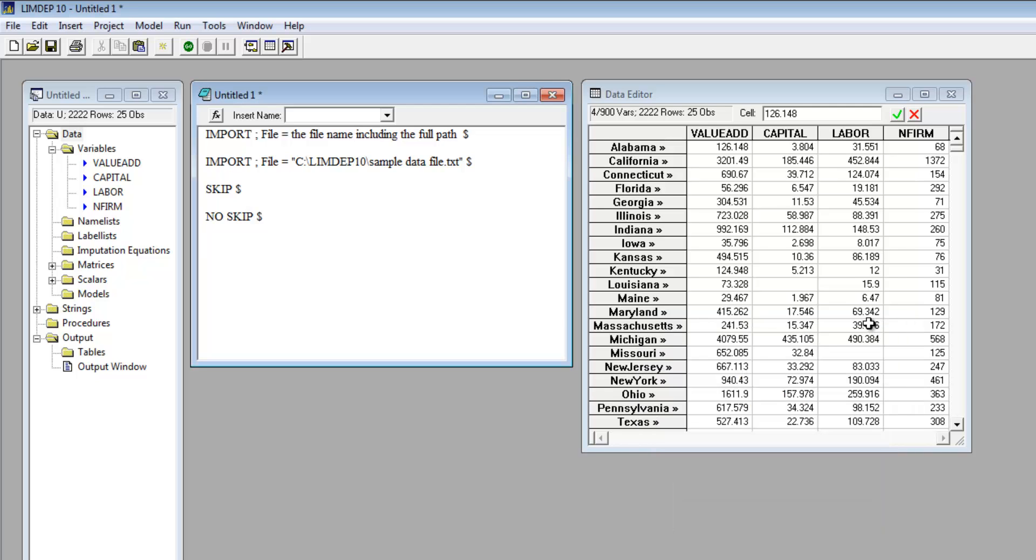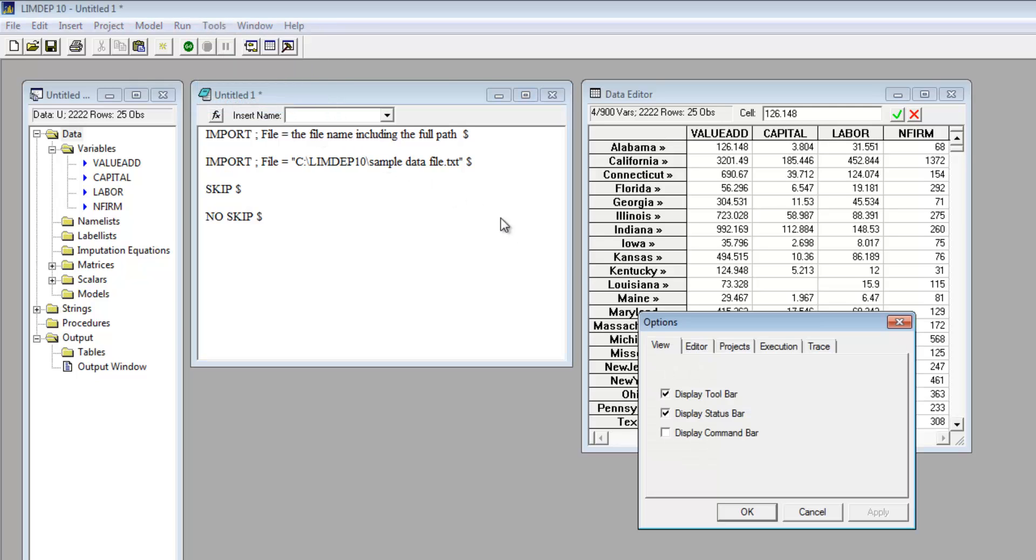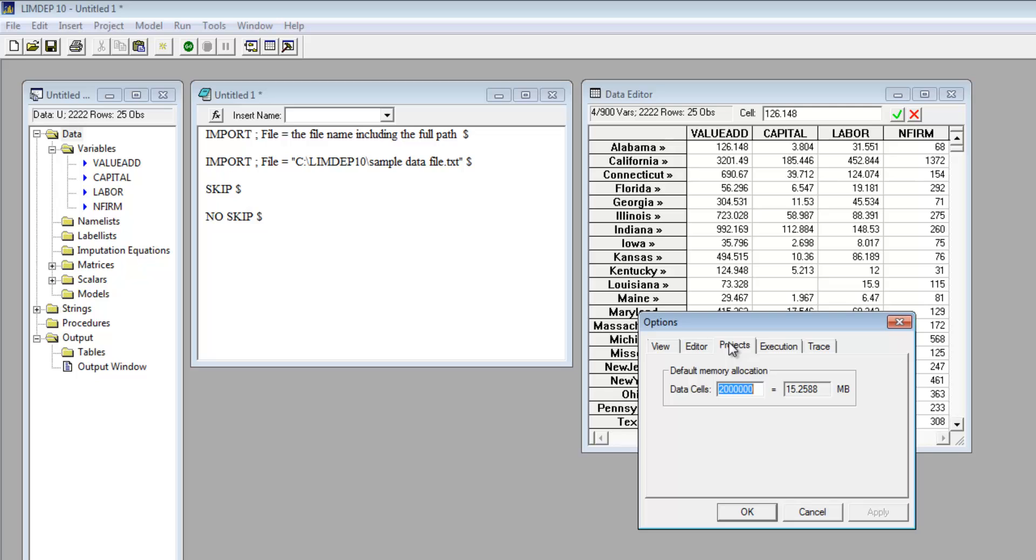To permanently change the data array, from the Tools menu, select Options, then Projects, to change the default setting.